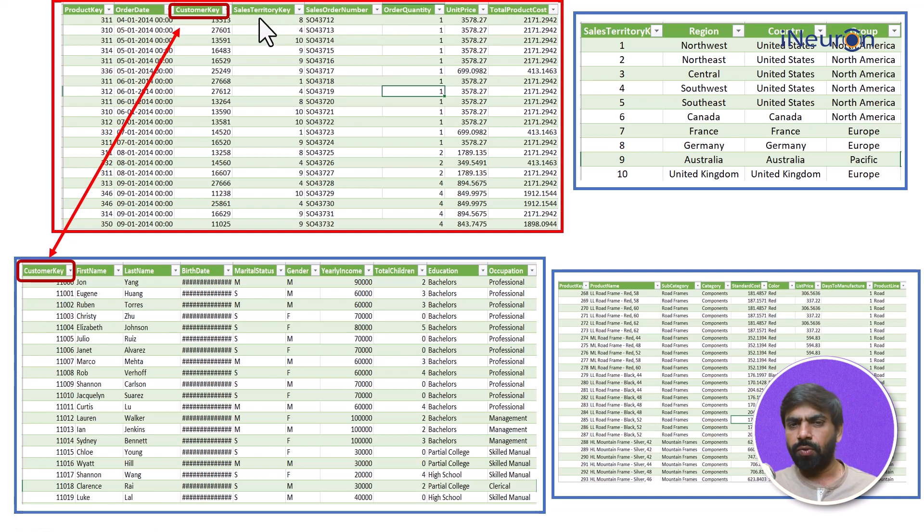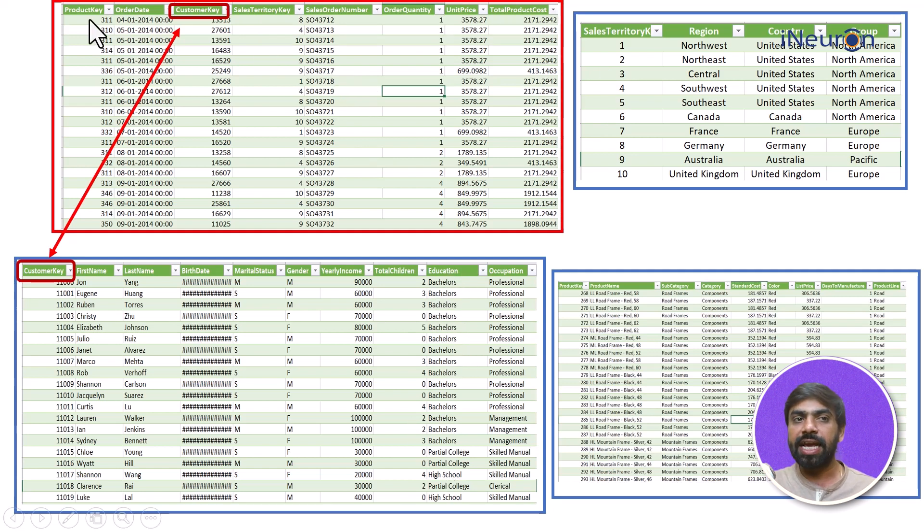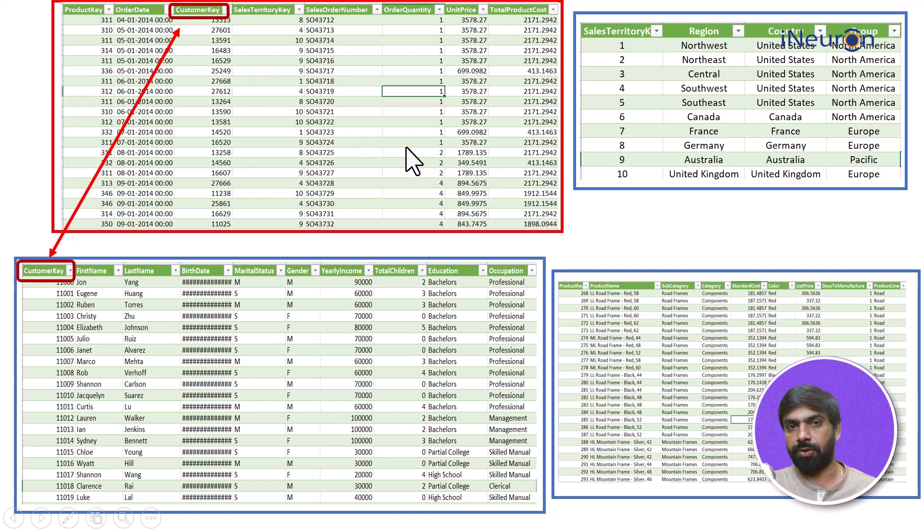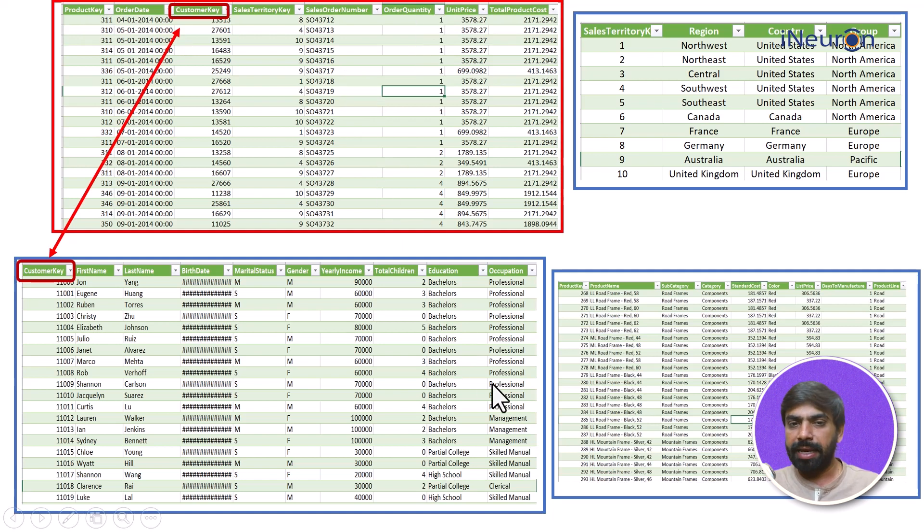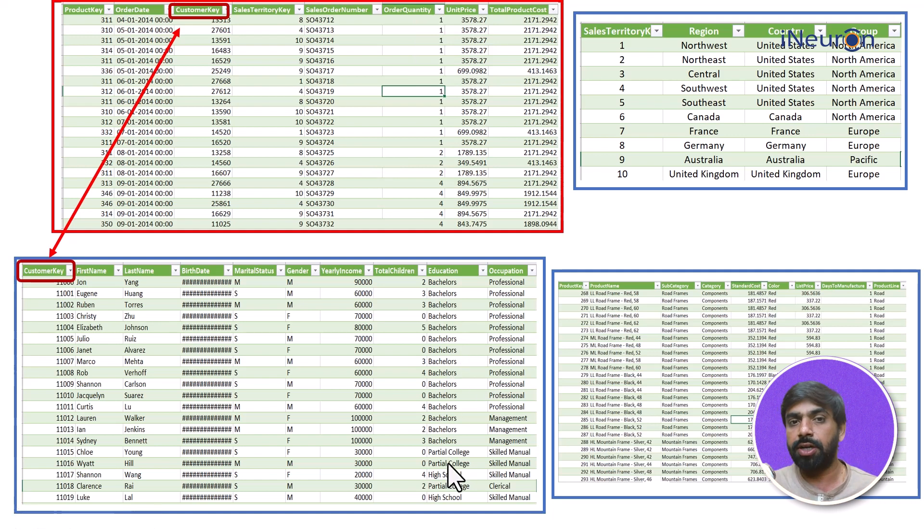Now what I want to say is if I want to analyze what kind of education background customers are buying what kind of product, I can do that now. Or what is the order quantity which is bought by bachelors, what is the order quantity which is bought by somebody who's went to partial college and so on like this.